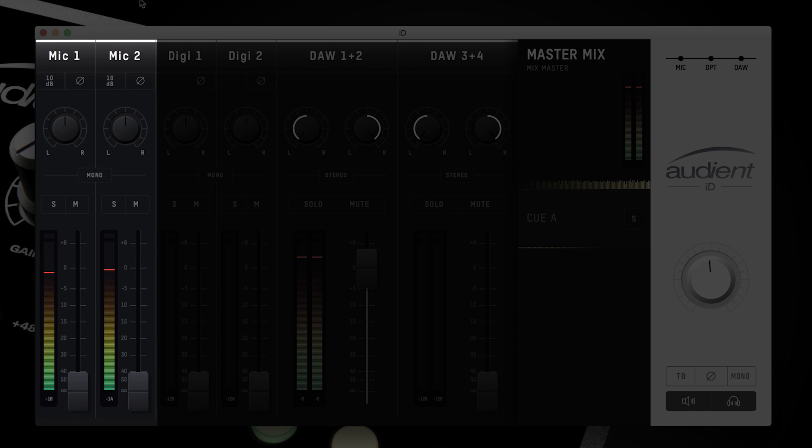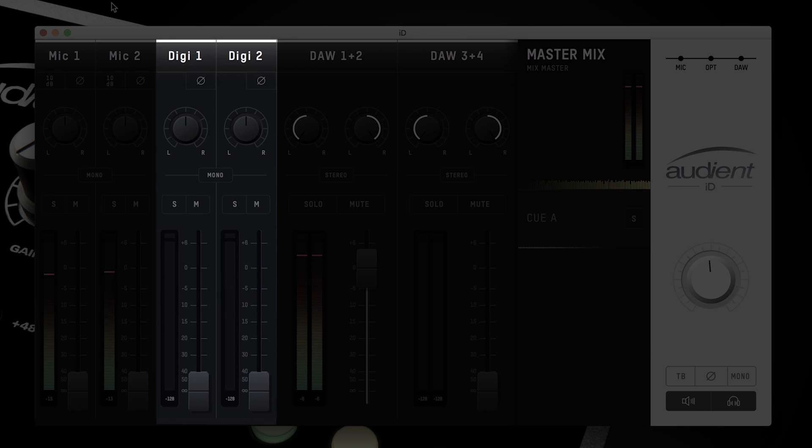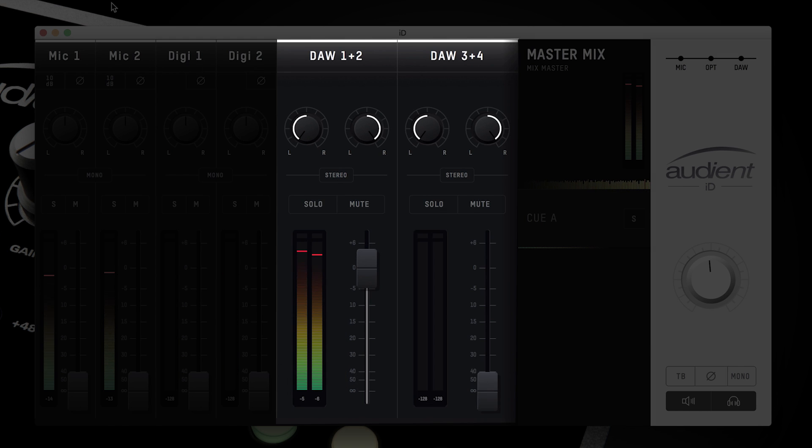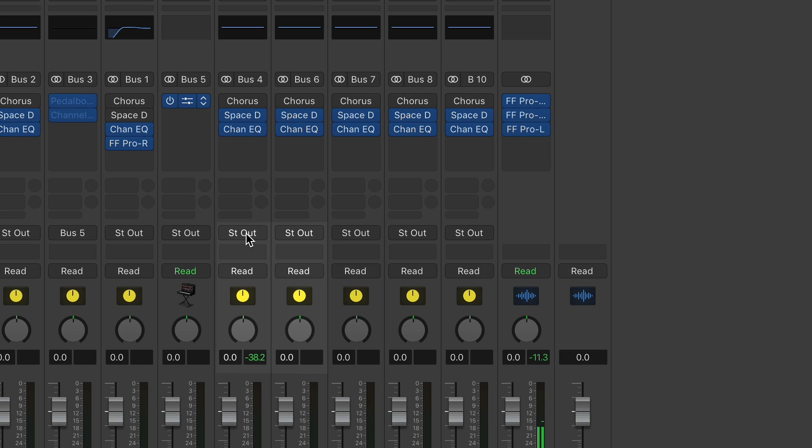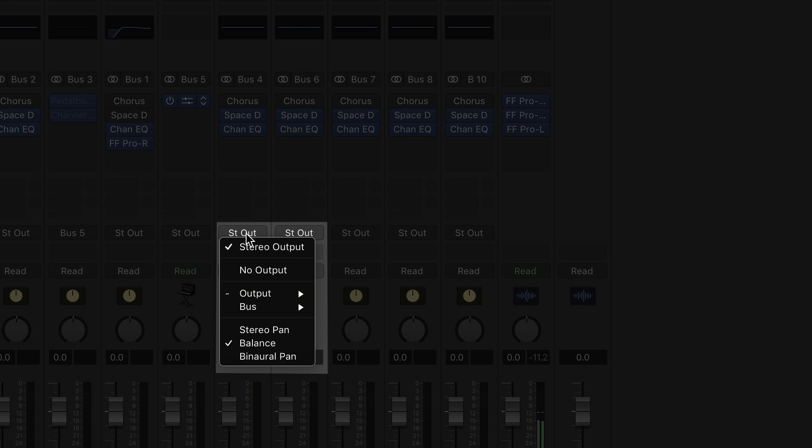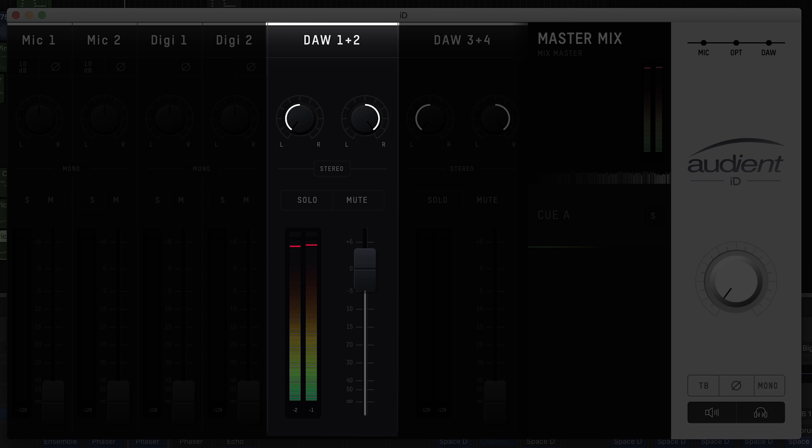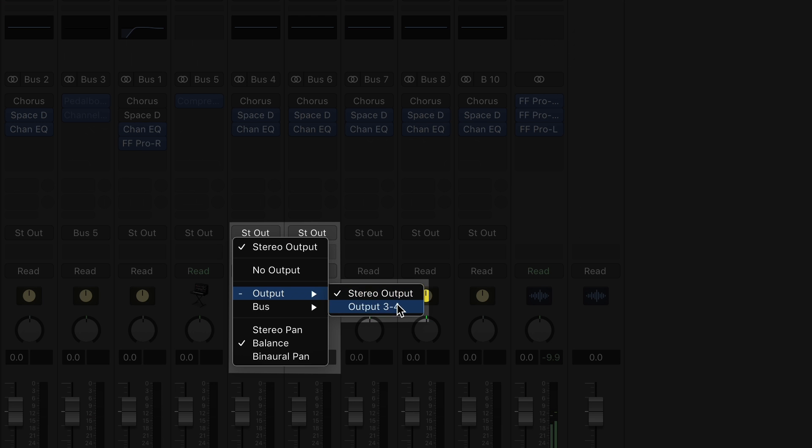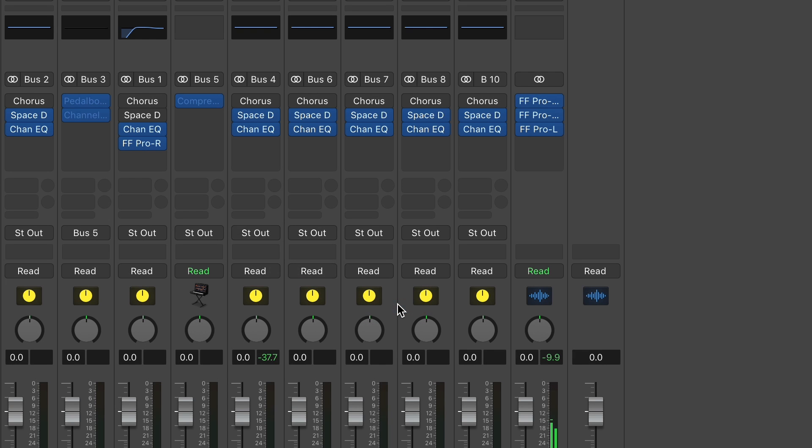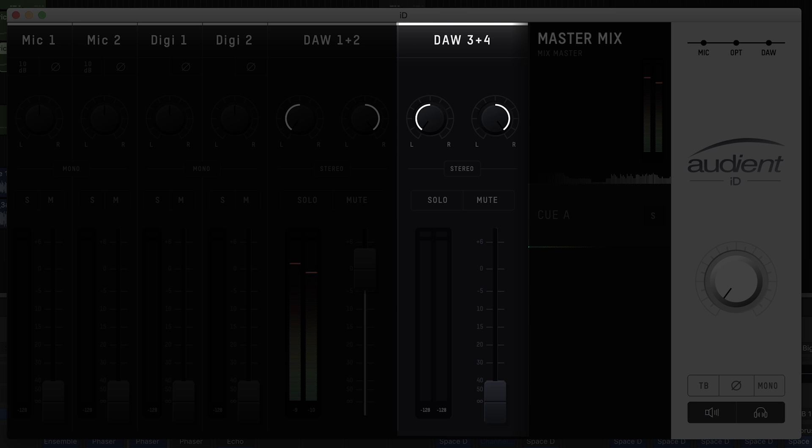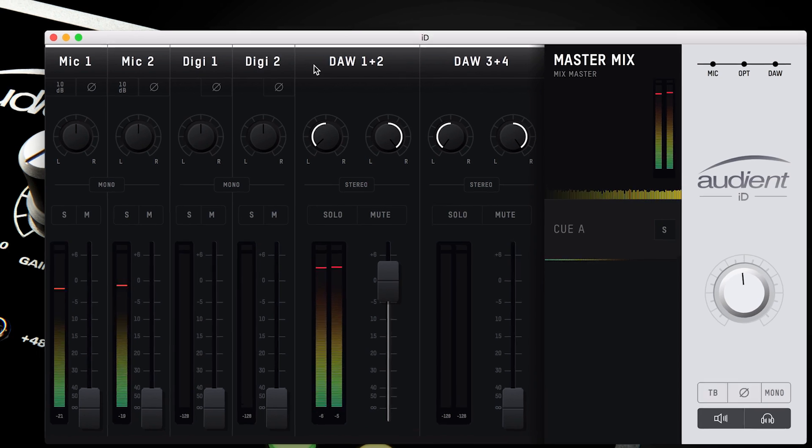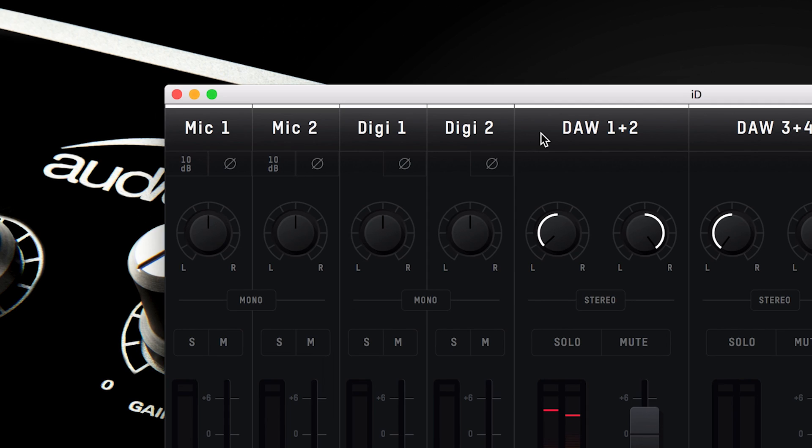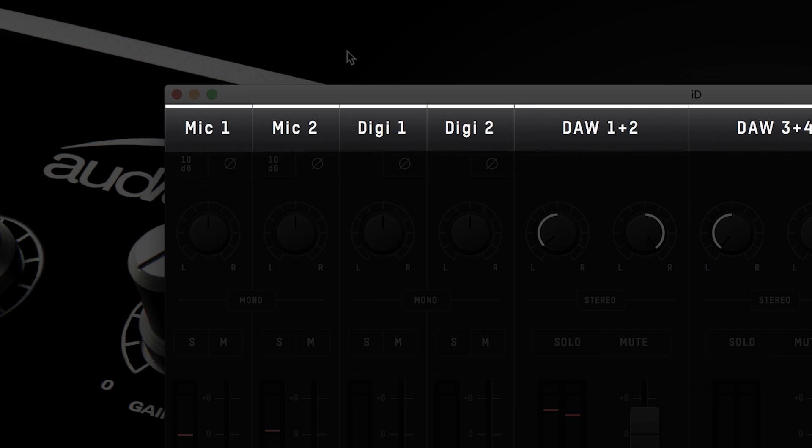The two mic channels show you the signal from the mic and line inputs. The Digi channels show any signal from the optical input, and the DAW returns display the audio coming back from your computer. Where the ID14 output in your DAW will correspond to the DAW return channel. For example, Output 1 and 2 will go to DAW 1 and 2, and Output 3 and 4 will go to DAW 3 and 4. This will come in handy when sending out a separate artist mix. At the top of each channel is the customizable channel name. You can double click on this and type the name that you want to help organize your mixer app.